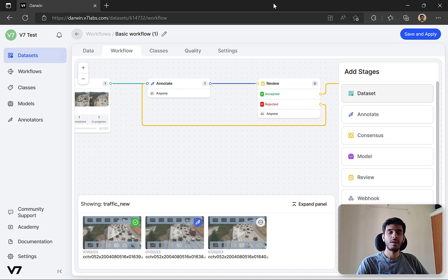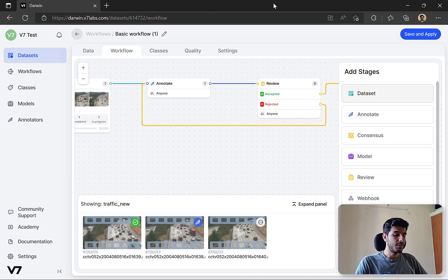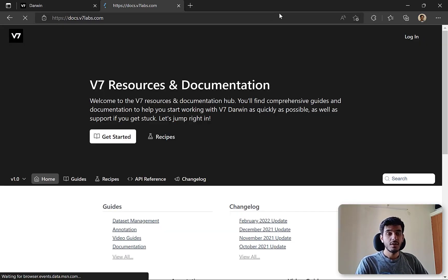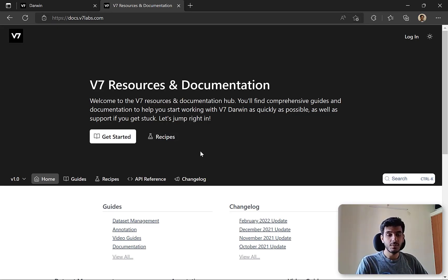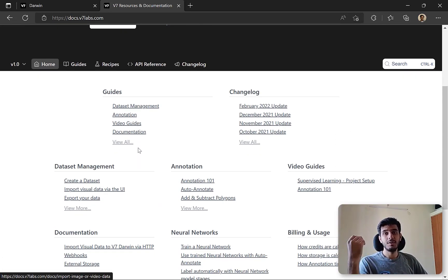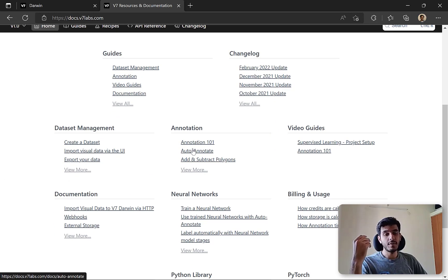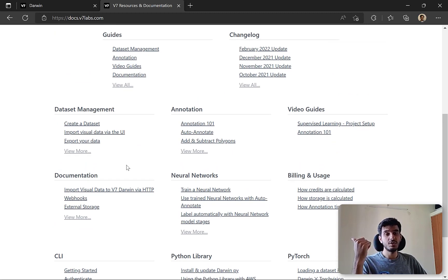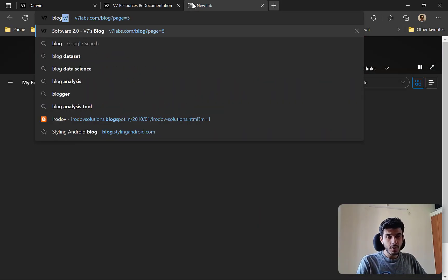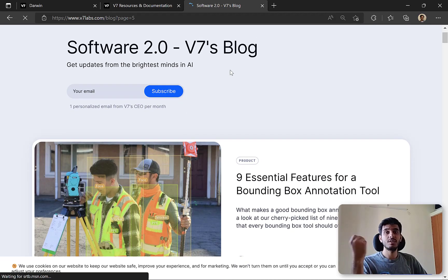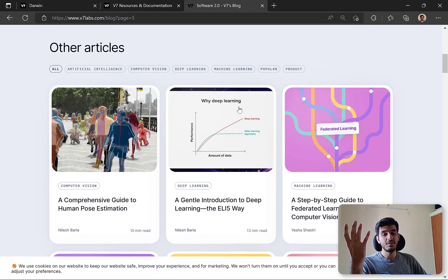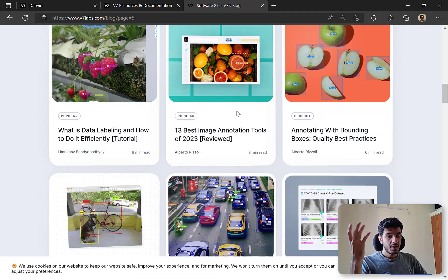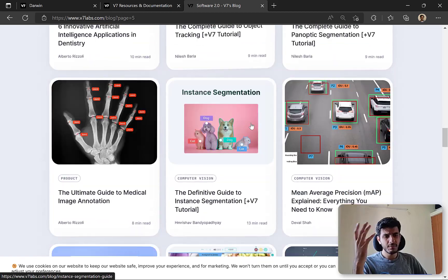To wrap up, we looked at video annotation with V7, which also covers image annotation since videos are ultimately sets of images. There's much more that can be achieved - the V7 Labs documentation has extensive guides on multiple use cases and all the tools we discussed. There's also a CLI and a Python library that we didn't get a chance to look at in this video, but they're worth checking out. Additionally, V7 has a blog that covers multiple AI use cases and is generally well-researched, so it's great for building up your annotation skills.